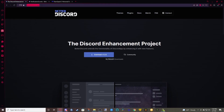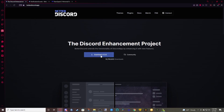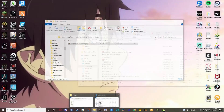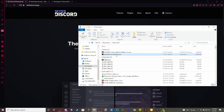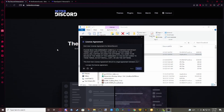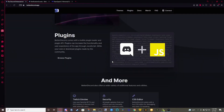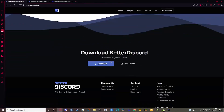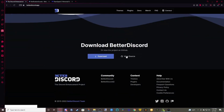First, you're going to go to betterdiscord.app and click on Download v1.3.0. I've already downloaded version 1.3.0 so I'm not going to do that. It's right here in your downloads — you just click betterdiscord-windows.exe. If you're not using Windows, I think if you click View Source you can find the other versions.